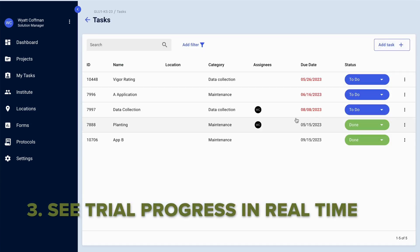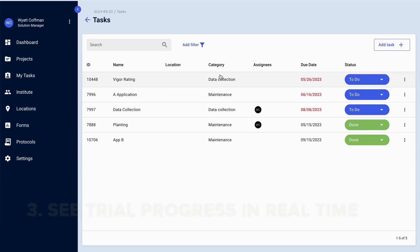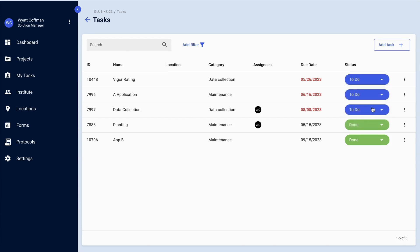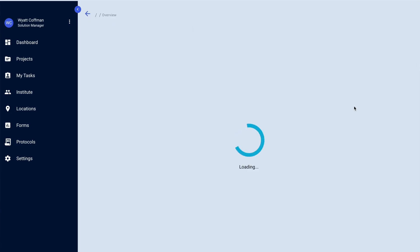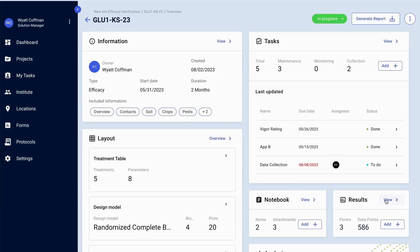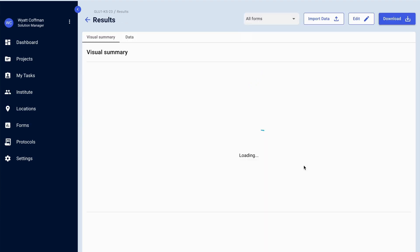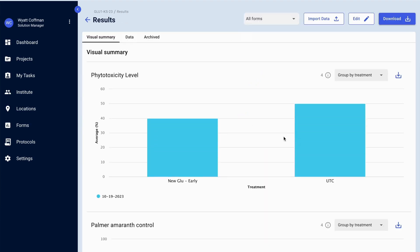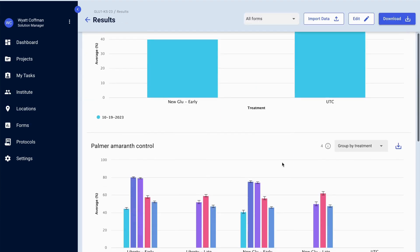Whether that be from a list of tasks that have been completed throughout the trial or the data that is uploaded, you can see that in real time during the season. So you're not waiting until three months after the trial is over to try and make decisions.